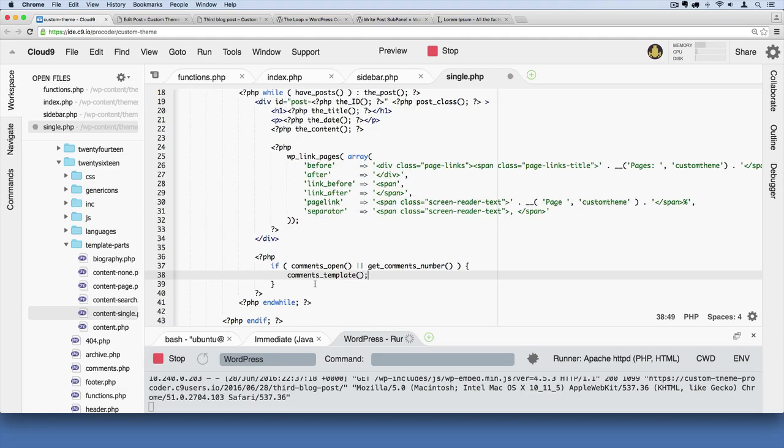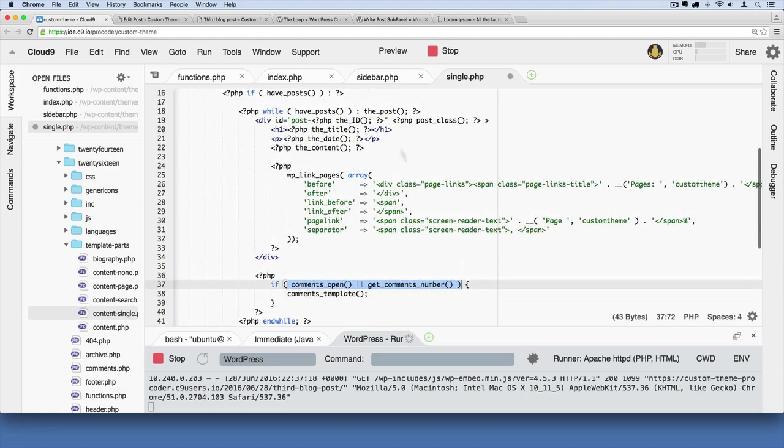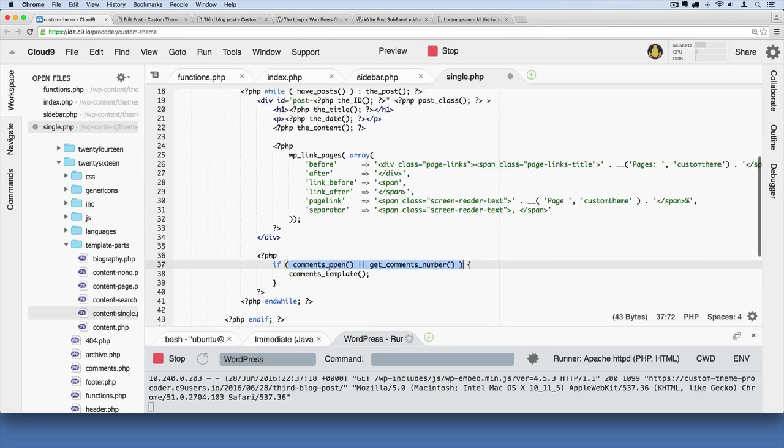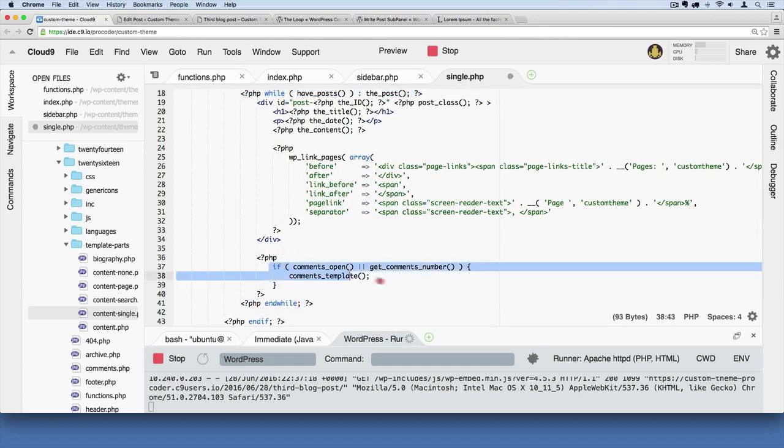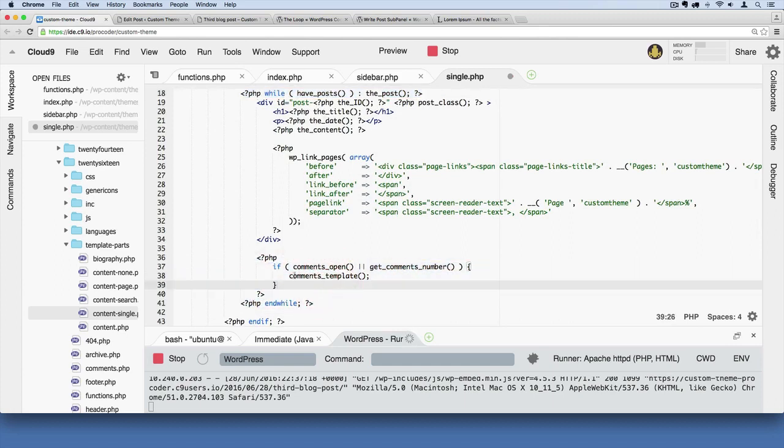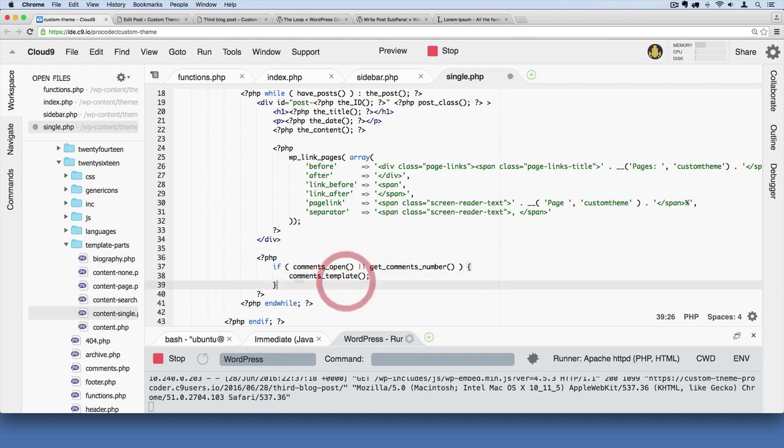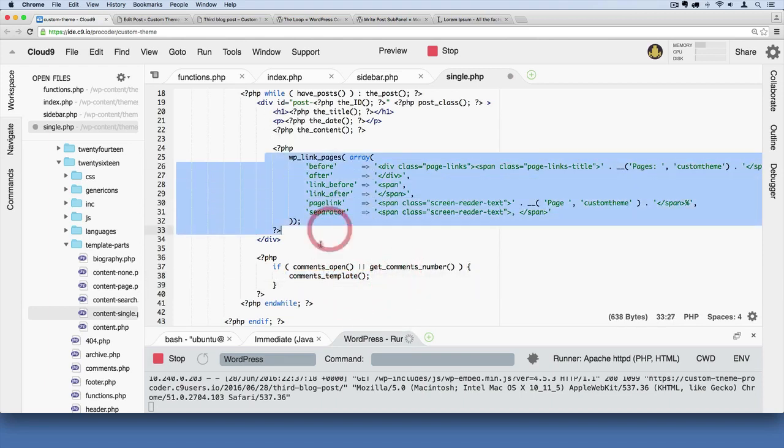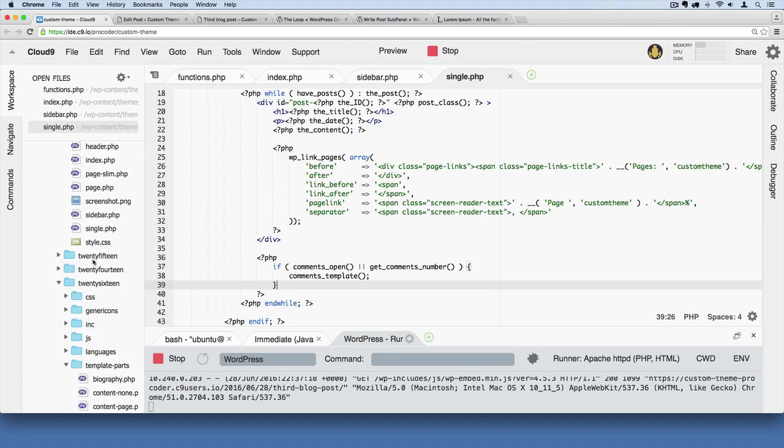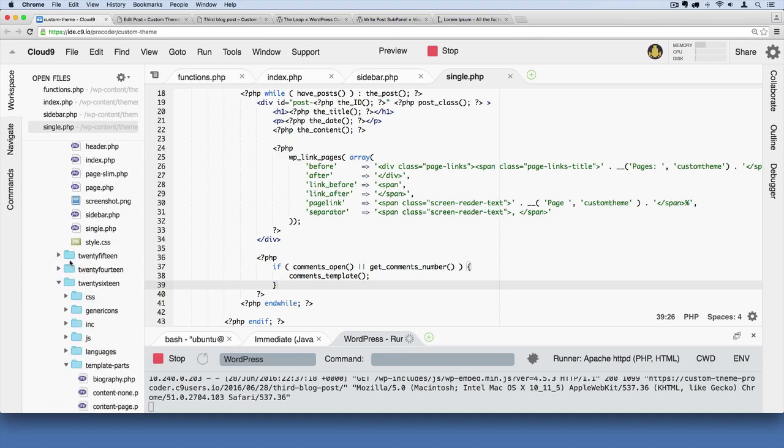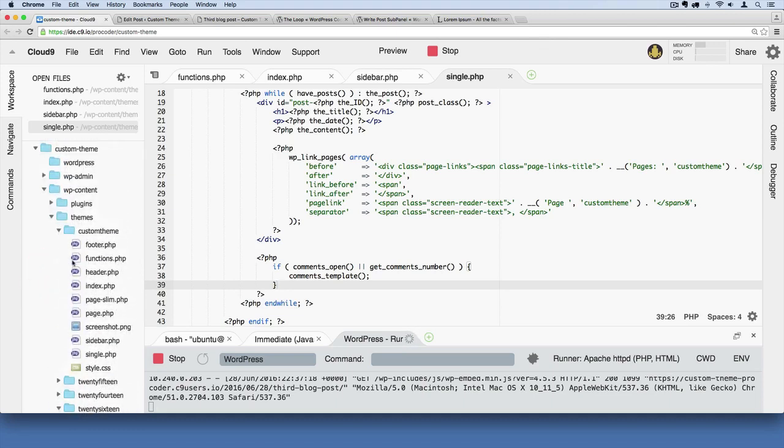Basically what we're saying is, if there are any comments for this particular post—remember we're inside the loop here—we want to show the comments template right below the pagination. I'm going to save that. Now we don't have a comments template, but we can use the 2016 one as an example for now since we're just learning this.